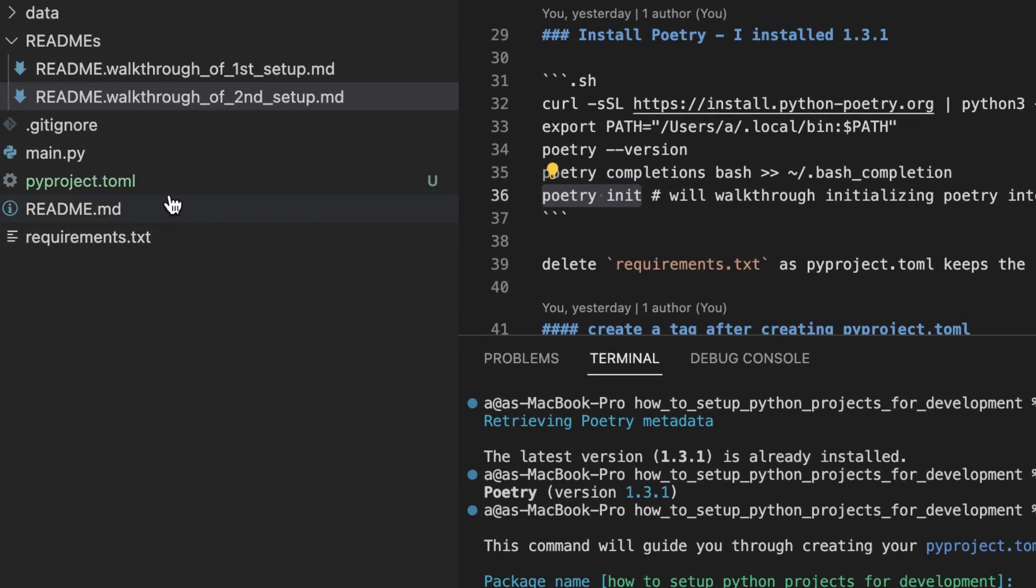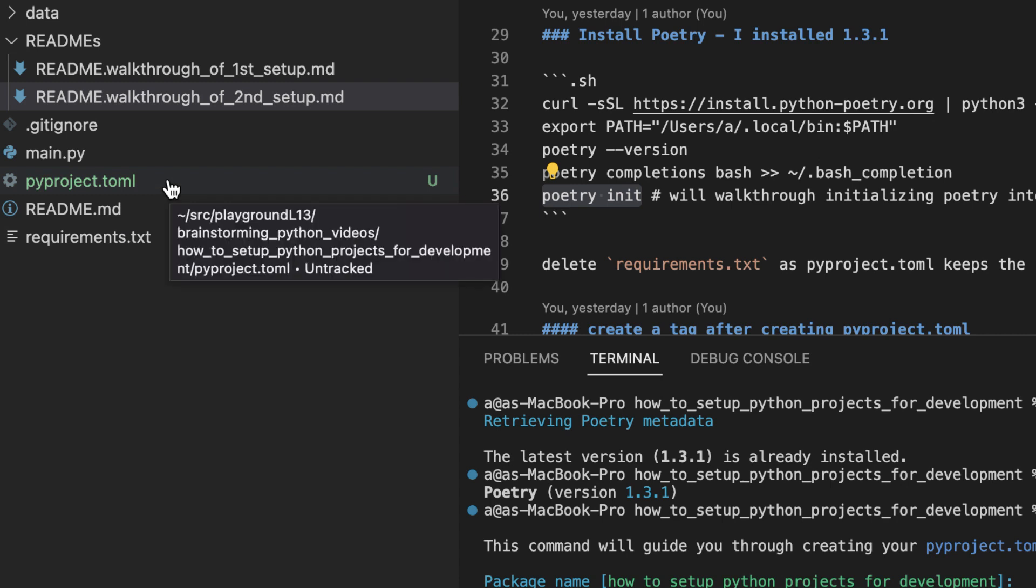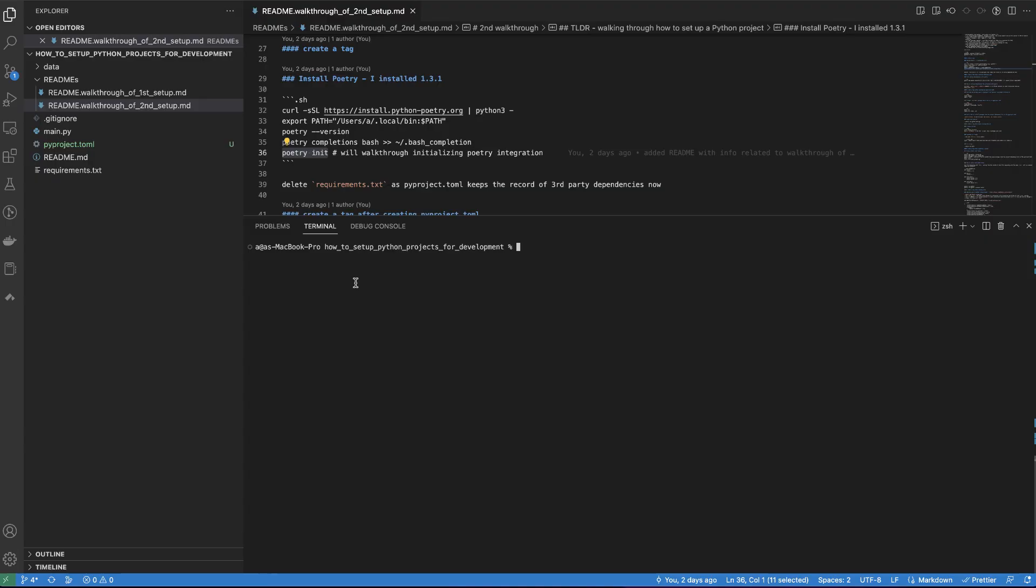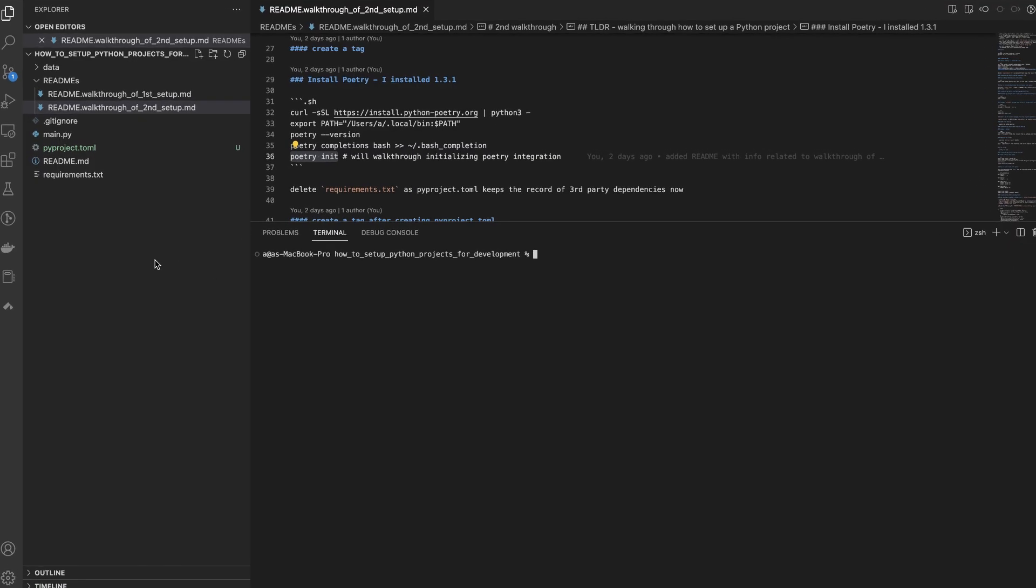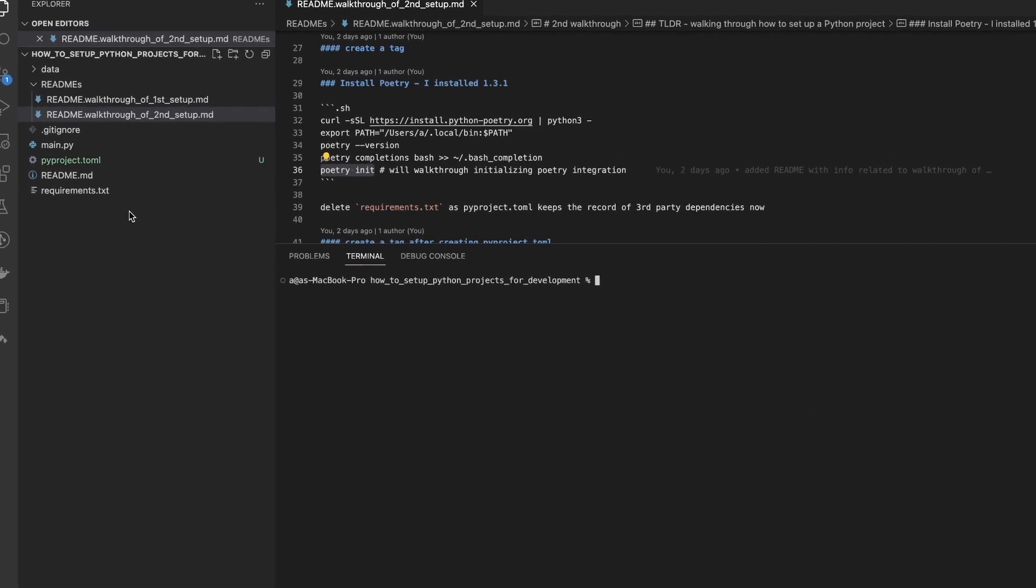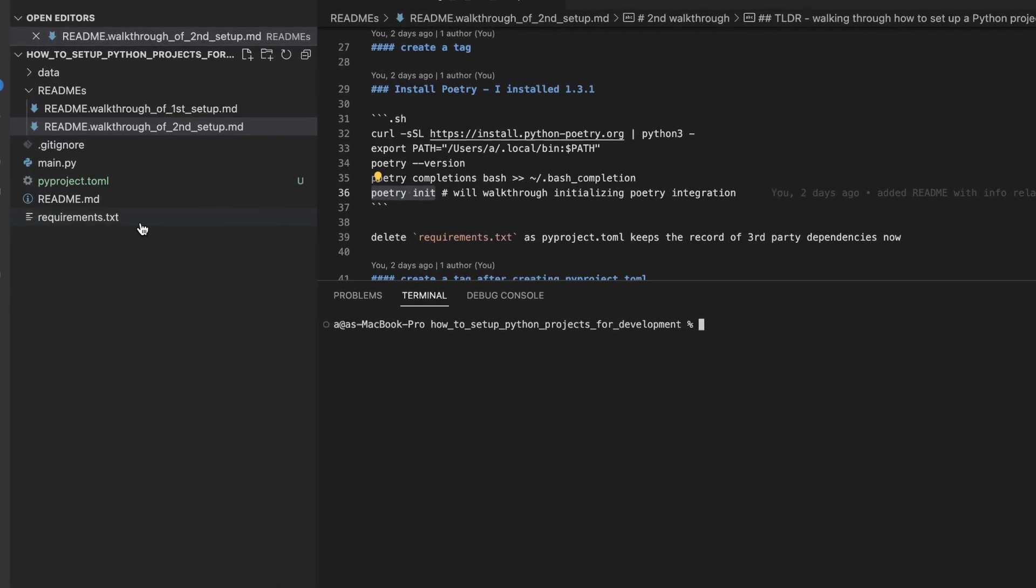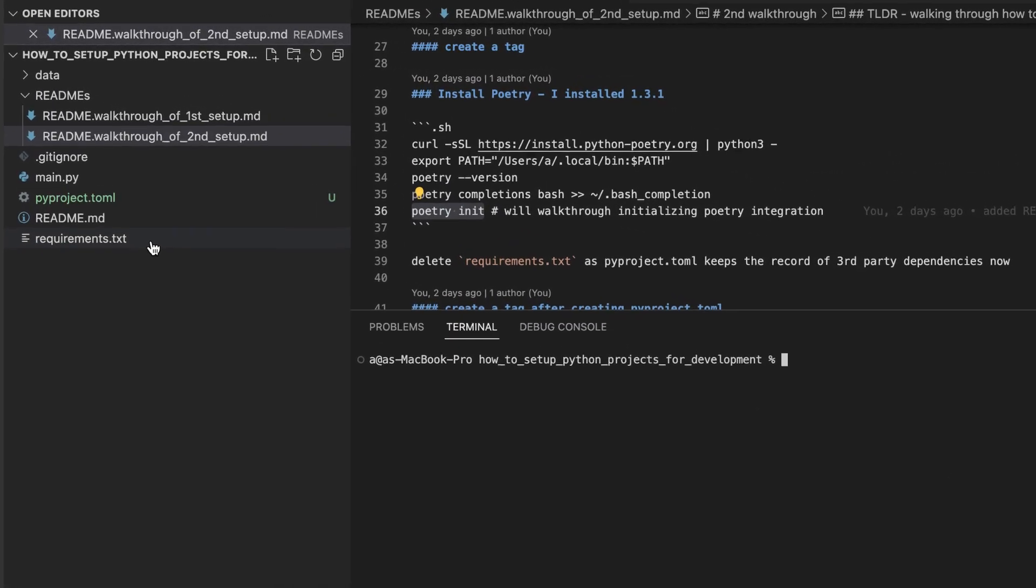This in poetry land is like the package.json file in the Node.js world. We will now be using poetry to manage our dependencies, to run scripts against our project, to easily publish our code to the Python community, etc. And we no longer need this requirements.txt file, so it can be removed.